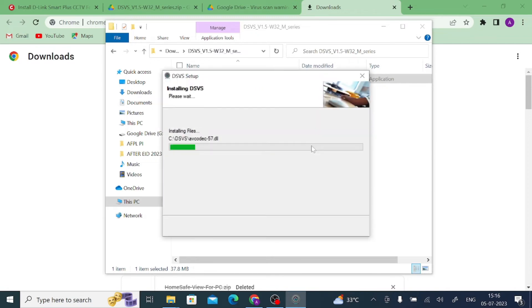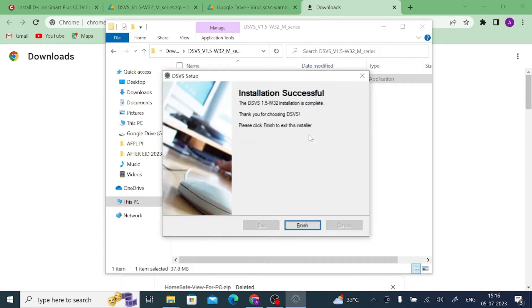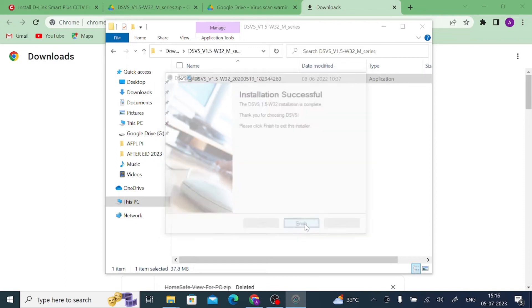And wait for a few minutes. Once it is done, it is completed. You get a successful notification. Click on finish.